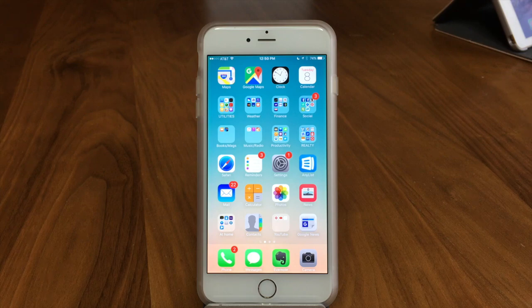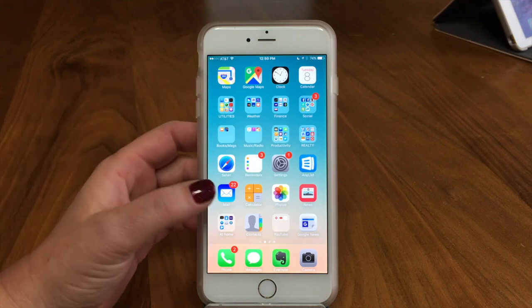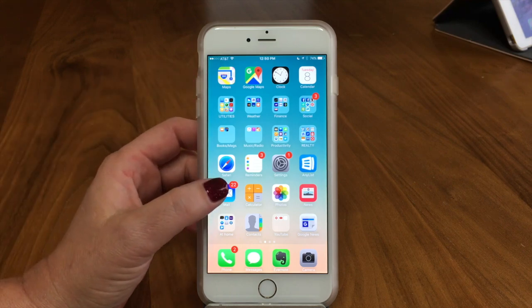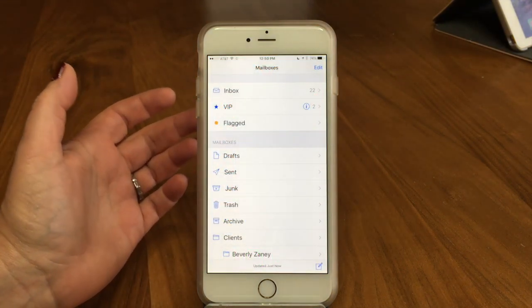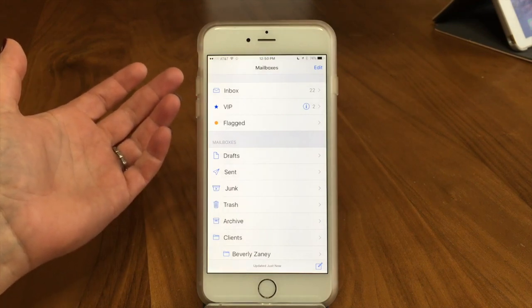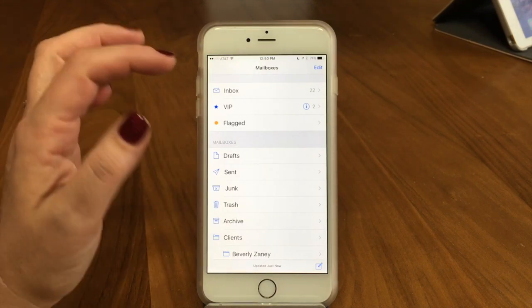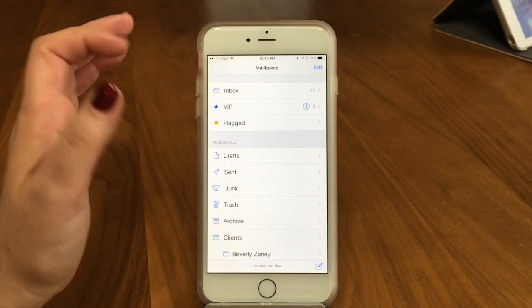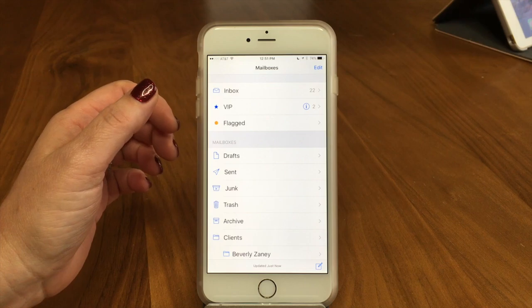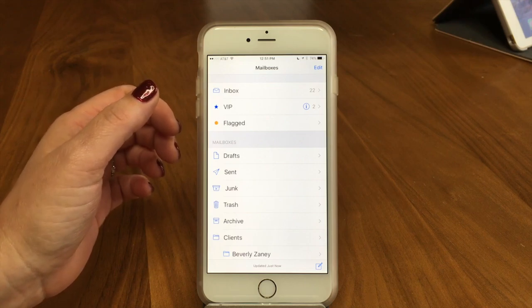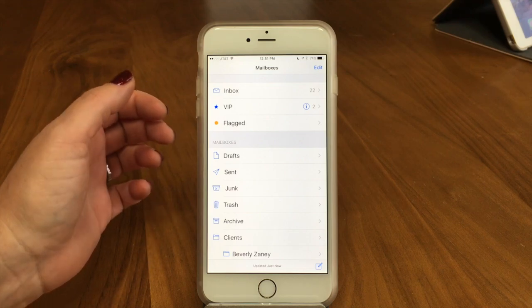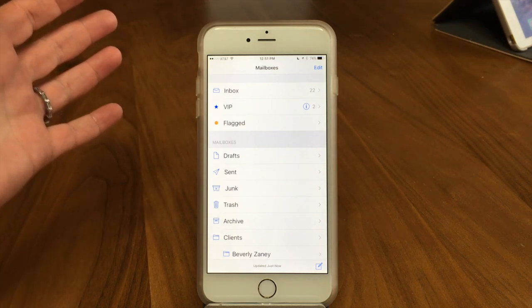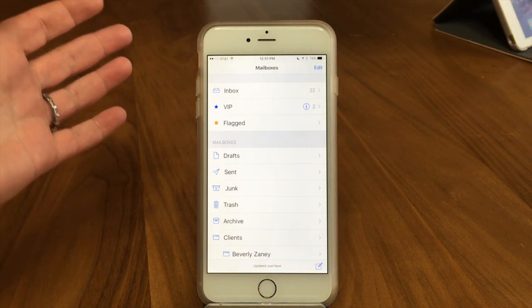Today we're going to be talking about email and something that a lot of people want to do is find a certain specific email. We get this a lot — you can search your email on your iPhone or your iPad. A lot of people know how on your computer because when you open the mail program, the little search field is just sitting there.